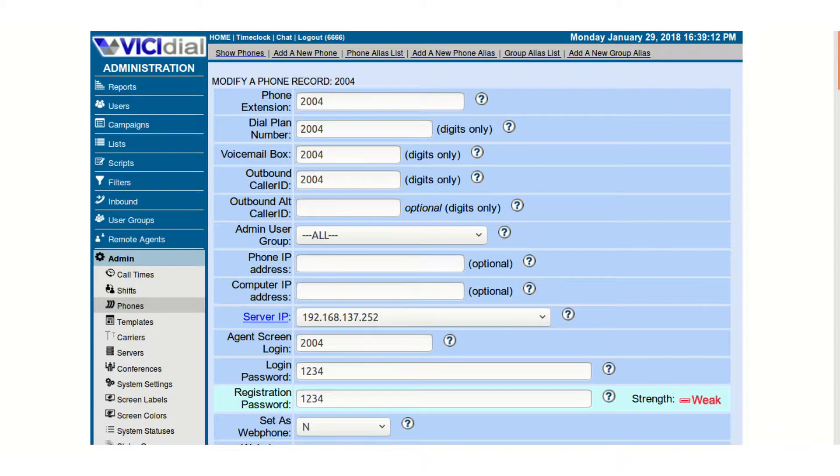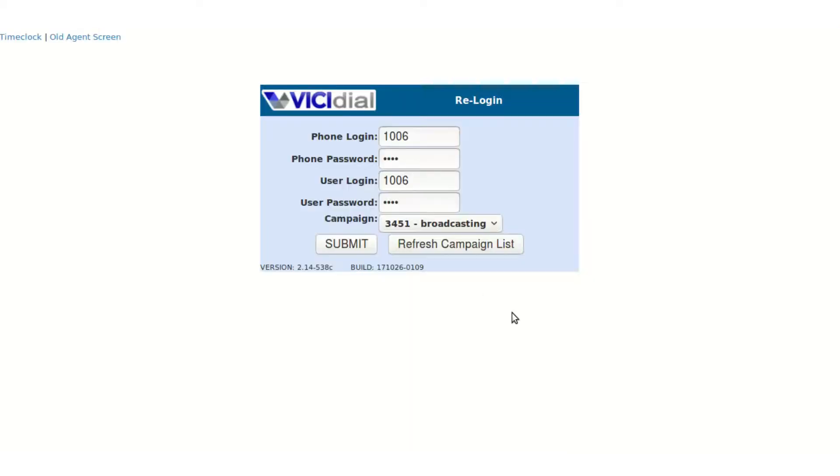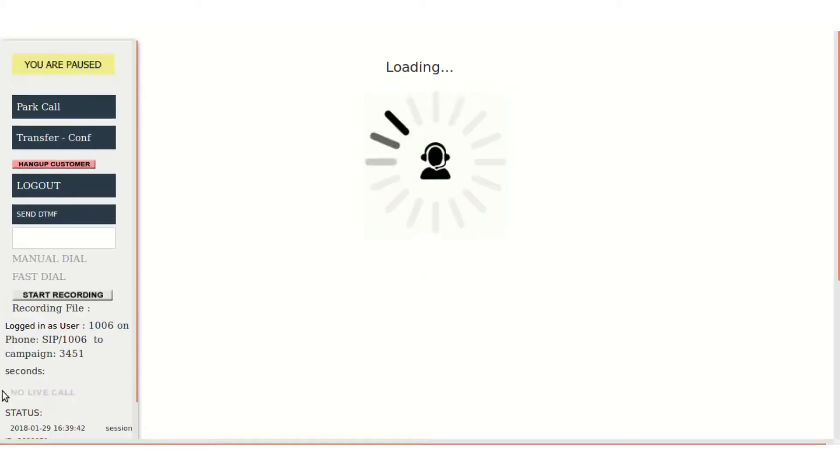Now let me show you the single sign-in that is created. So when the user is added, we can just login from one single screen of VCDial and login to the CRM as well. So I have already a user, let me just login.